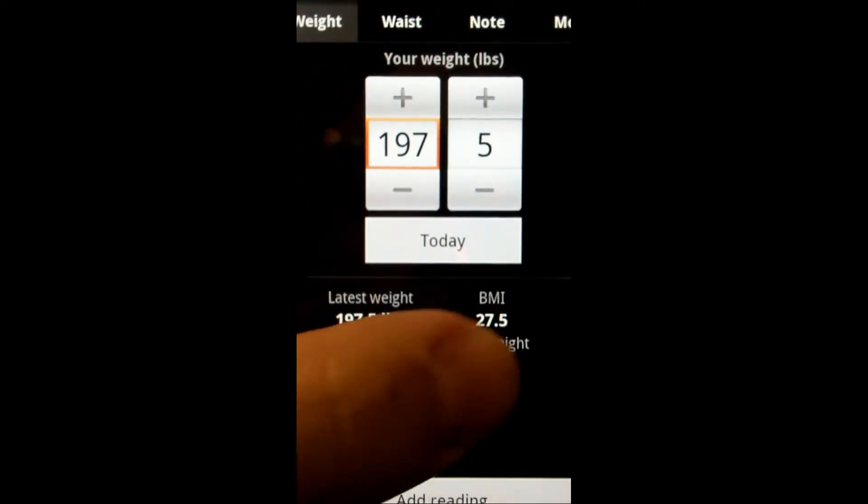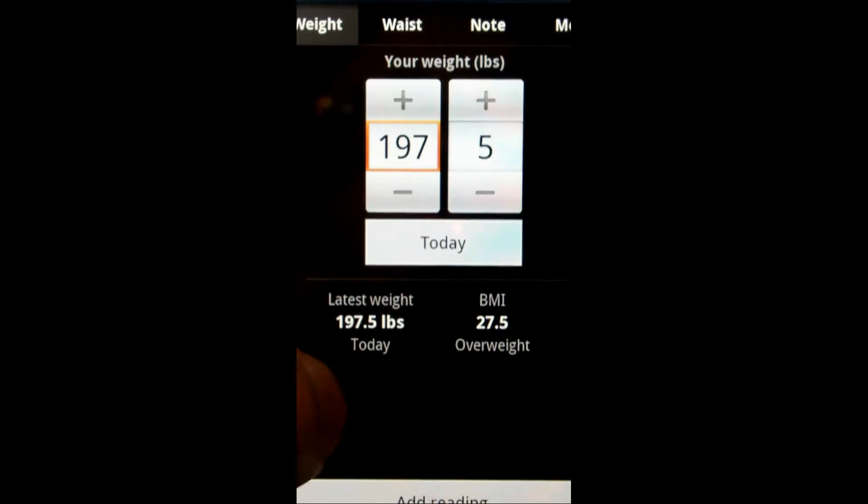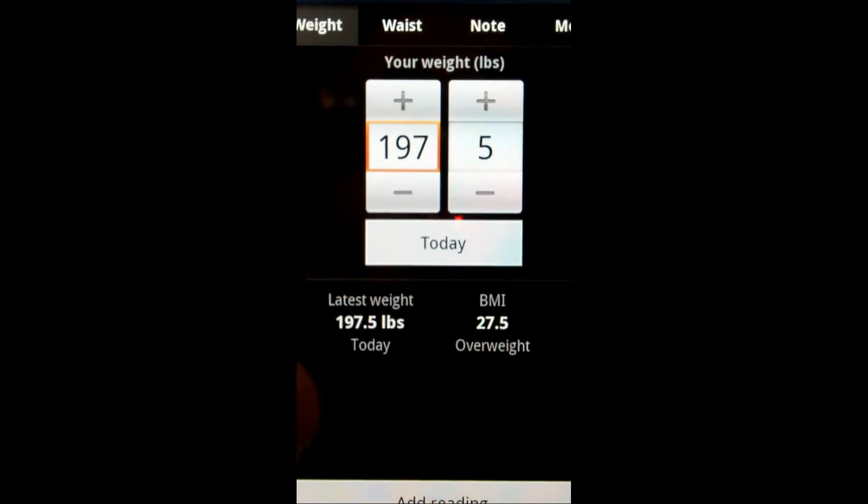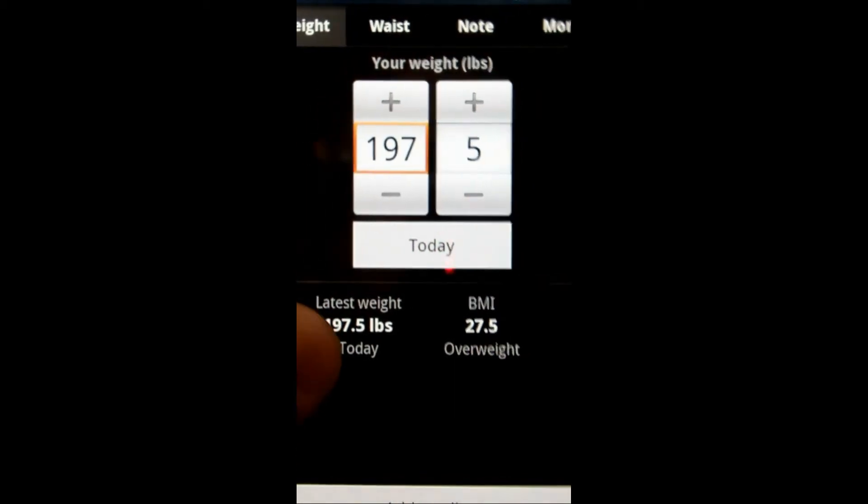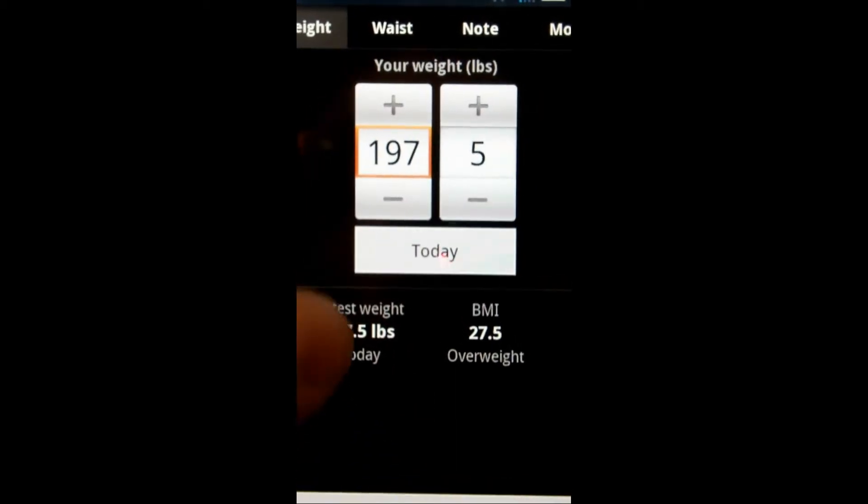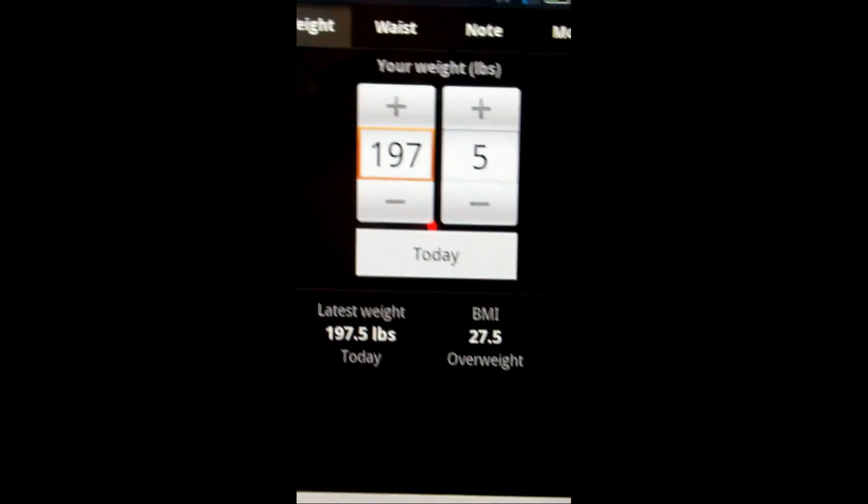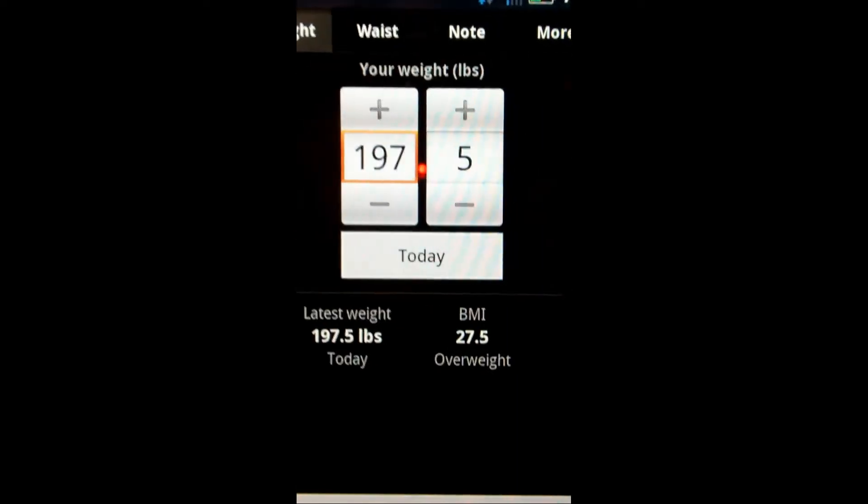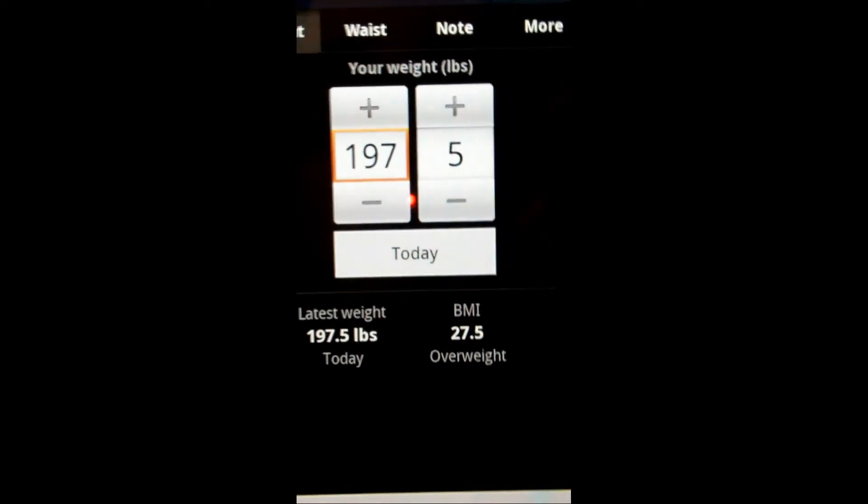It says my latest weight, and it actually calculates your BMI automatically based on your height and your weight. So technically, 27.5, I'm overweight right now, so hopefully I can get that down.